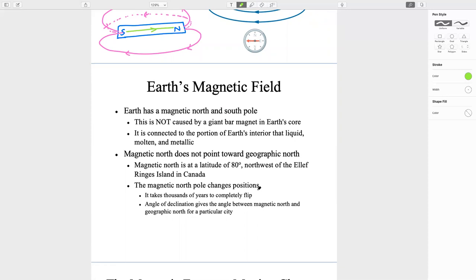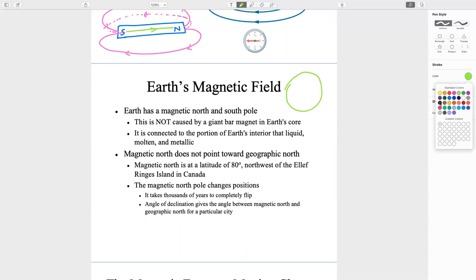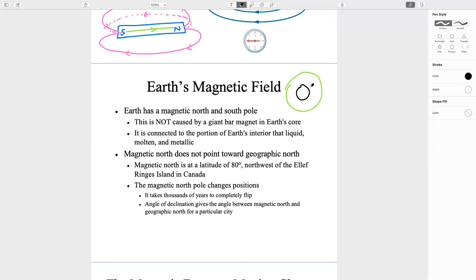Earth's magnetic field: the core inside the Earth is a liquid type of core full of iron. Because of the very high pressure inside the Earth's core, it is molten — in liquid form — and it is full of electric charge. These electric charges are moving particularly fast, not only up and down but also because the Earth itself does one complete rotation every 24 hours.